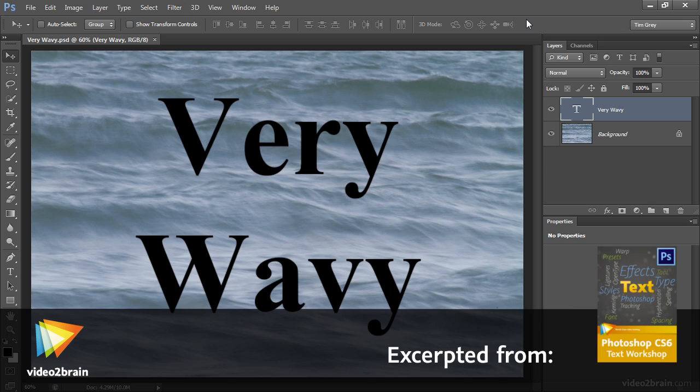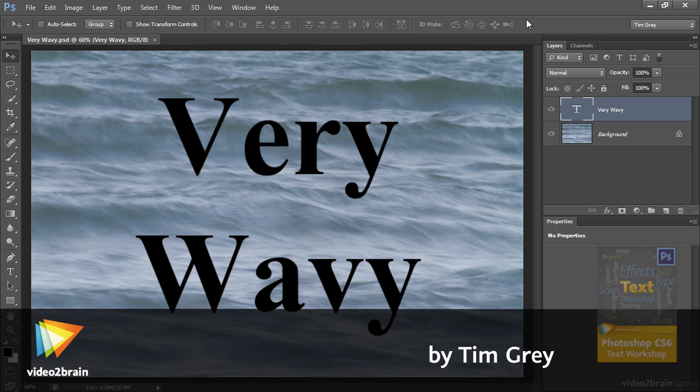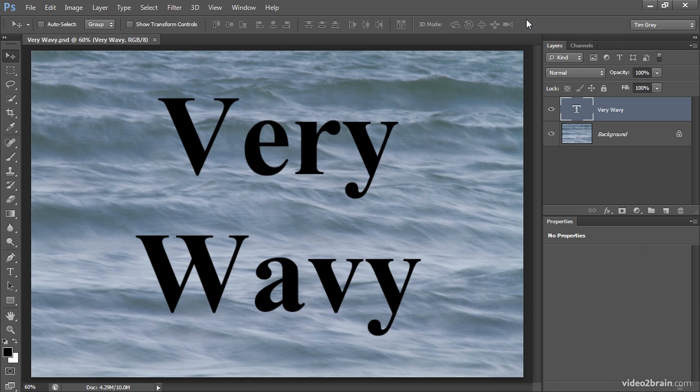I think there's a tendency to think of the space between letters as being somewhat fixed, and in fact nothing could be further from the truth. There are a couple of ways that we can modify the spacing between letters, and these involve tracking and kerning.